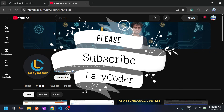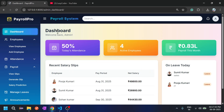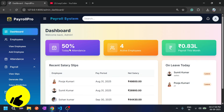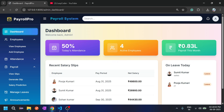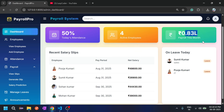So let's go to the payroll system. This is the admin dashboard — I have already created the admin account and logged in through the admin credentials. On this dashboard, admin can see the attendance percentage of employees, how many employees are active, and payroll done. The amount paid to employees for this month is also shown here.